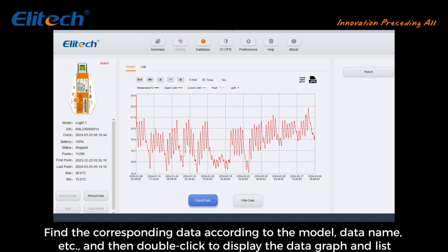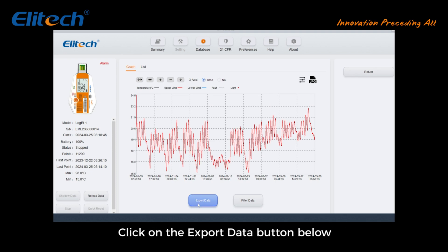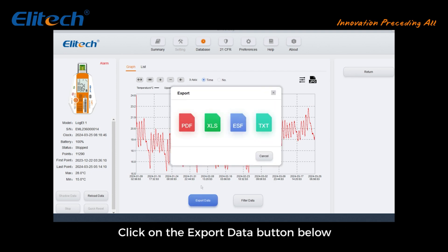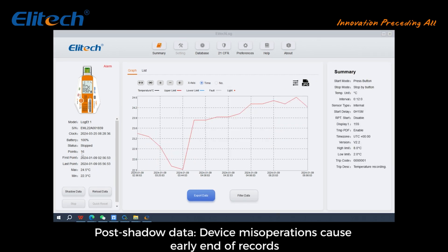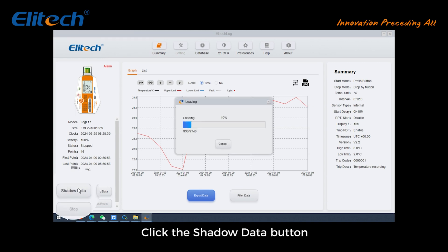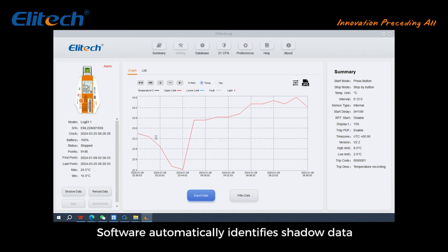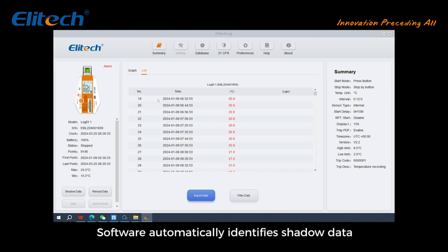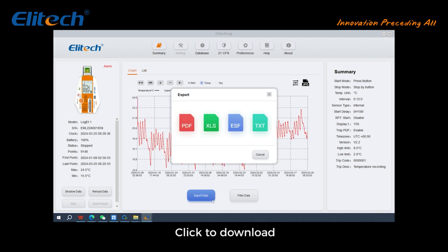Click the export data button below to save the data. For device misoperations that cause an early end of records, click the shadow data button — the software automatically identifies the shadow data. Click to download.